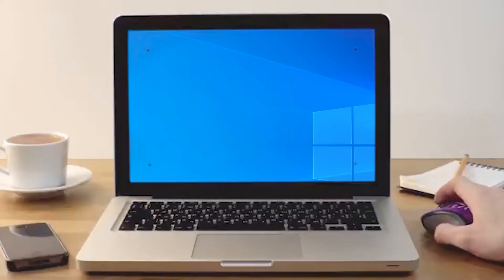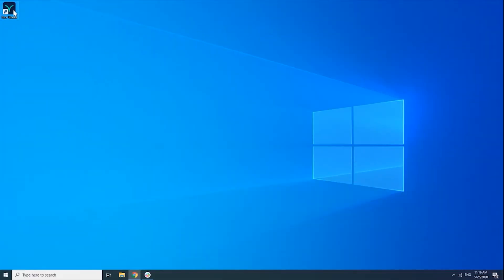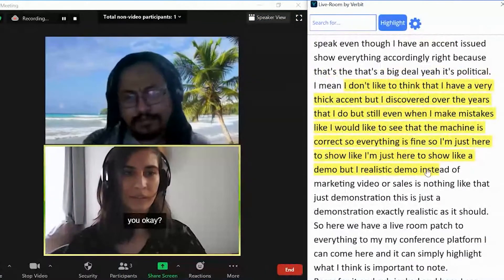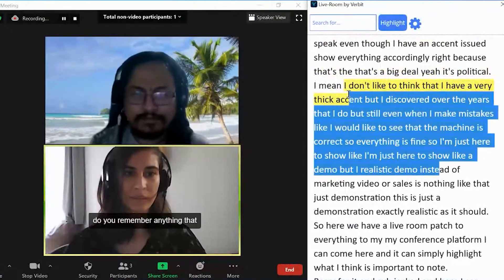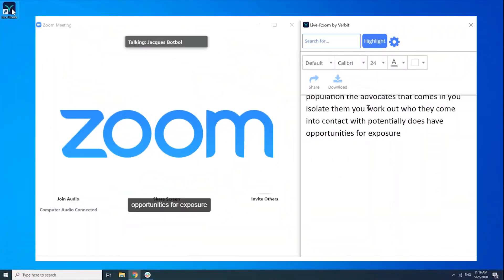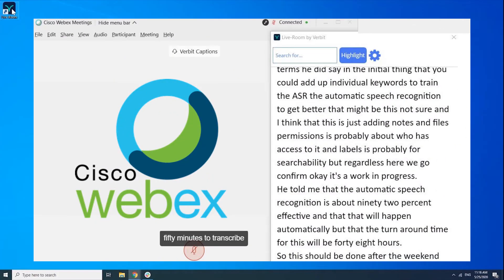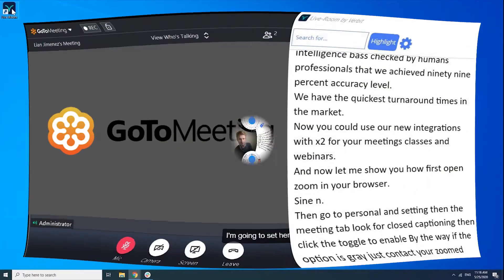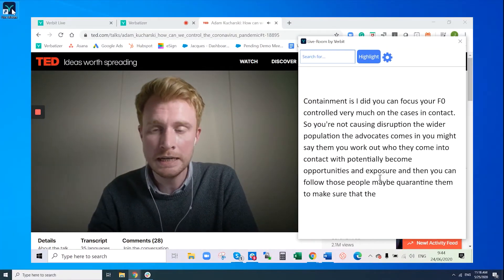LiveRoom by Verbit is a desktop application for web conferencing that helps to increase engagement within Zoom, Cisco WebEx, GoToMeeting, and additional conferencing platforms.